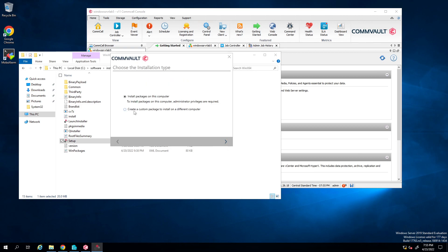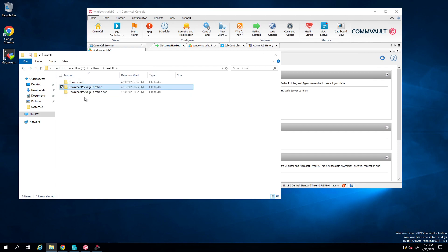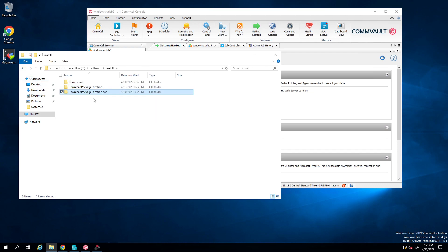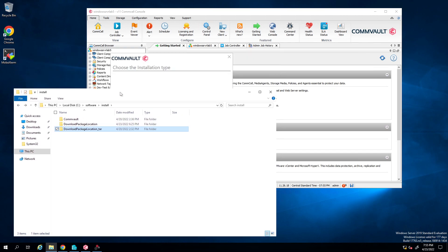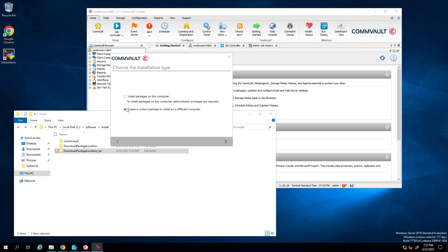Here's what I was talking about earlier. So when you select 'create a custom package' on a different computer, what that does is create these two options here - the download package location and the download package tar. This tar is the Linux tar tape archive file, used when you install Linux. So let's say create a custom package, next.